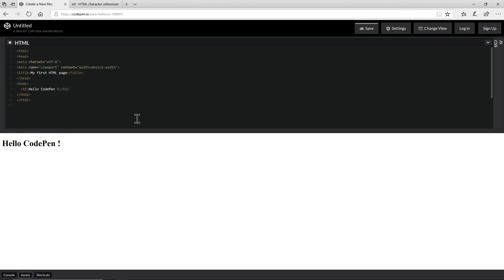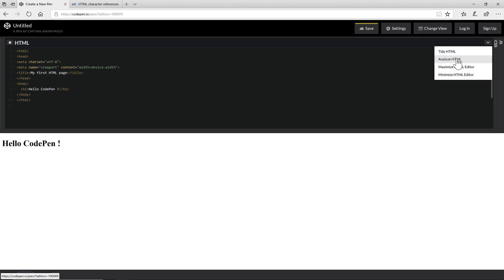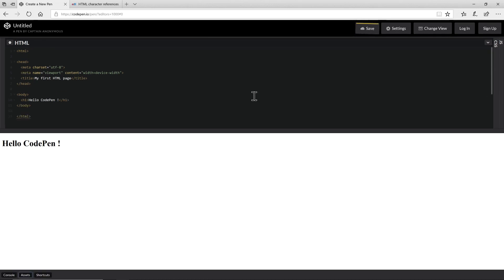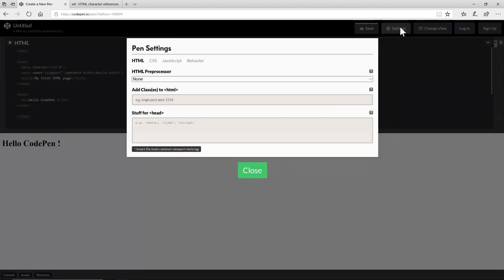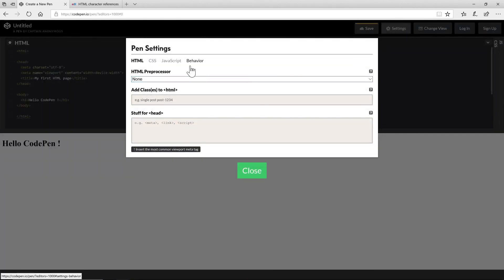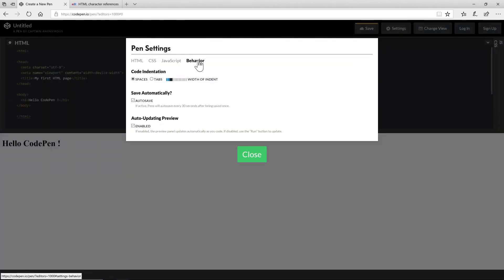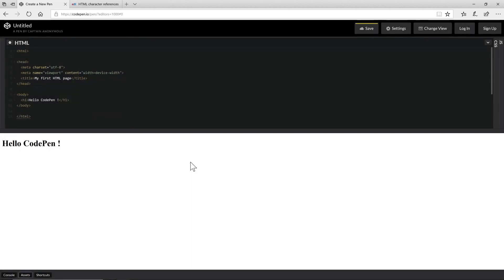The other nifty little features that you can use here. If you get your HTML into a state and you're not happy with how it looks on the screen you can say tidy HTML. We'll try to indent it a little bit better and spread it out so that it's more readable. You can even go as far as going into the settings and under behaviour use tabs over spaces. So that's a nice feature.